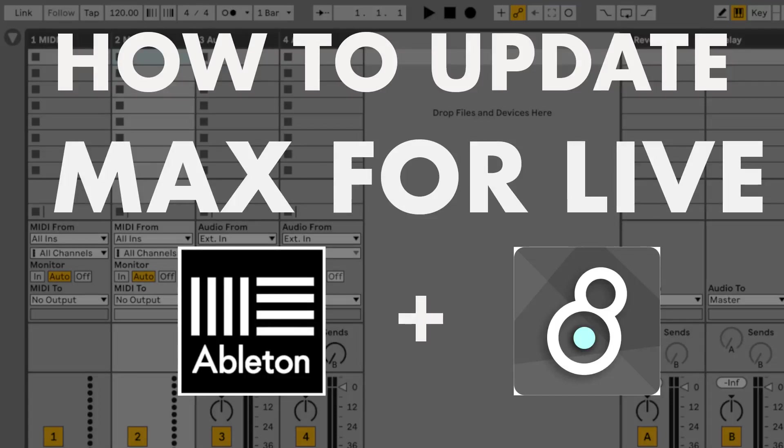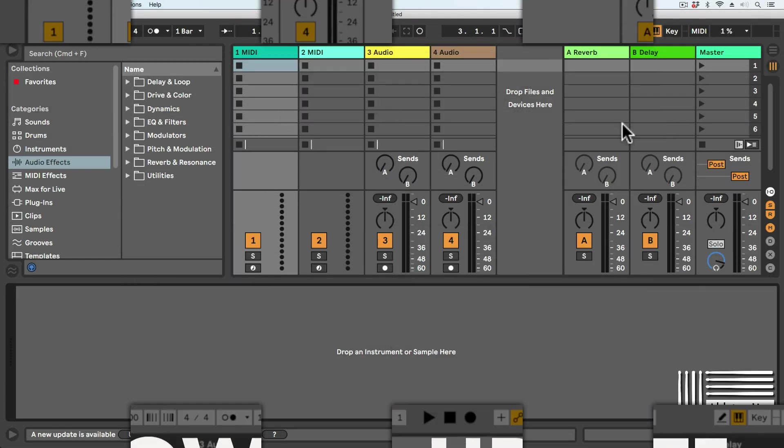Hi, I'm Tobi from AbletonDrummer.com and I want to show you how to update your Max for Live version.